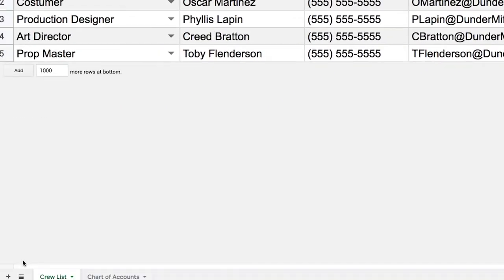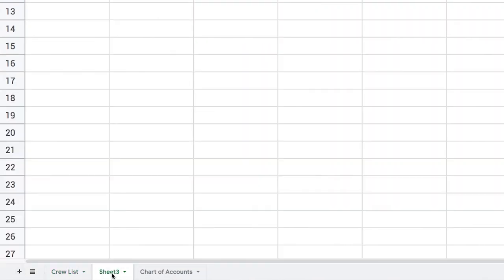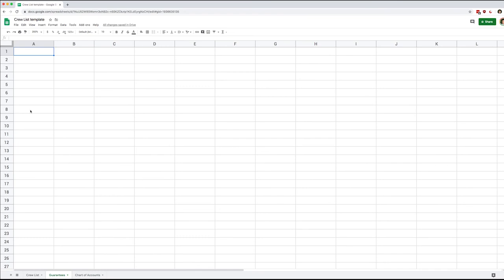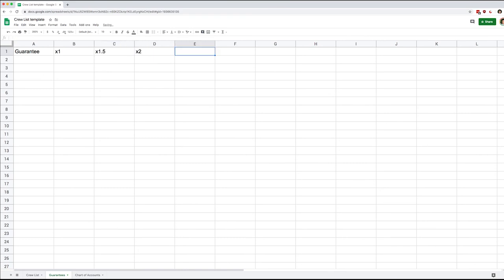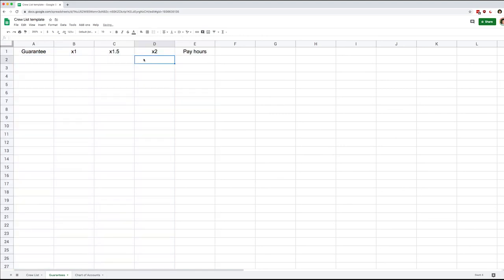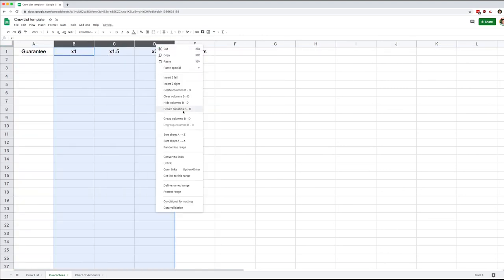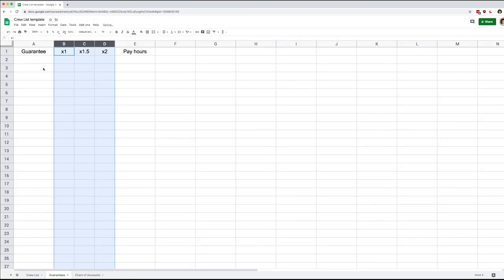Let's start by creating a new tab — I'll call it 'guarantees'. In my new tab I'm going to make a simple table where I list the guarantee, then how many hours of straight time, how many hours of time and a half, and how many hours of double time. Adding all that up will give me my pay hours.